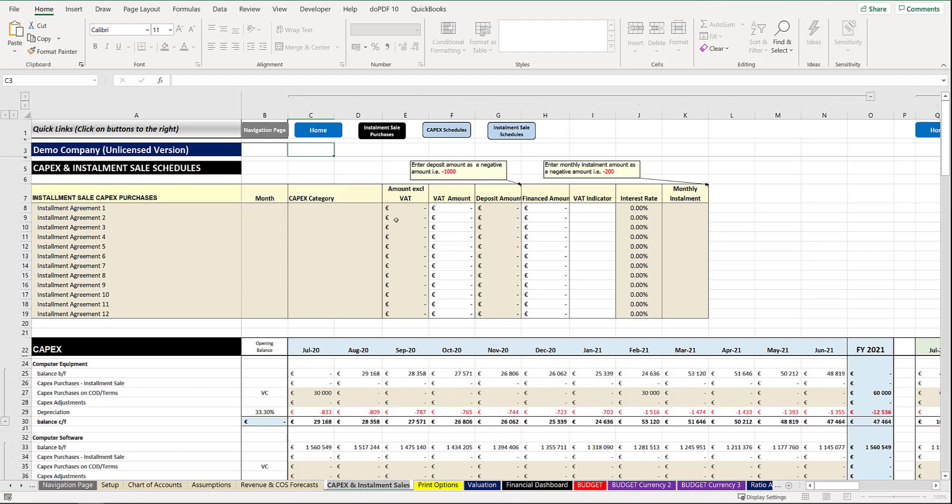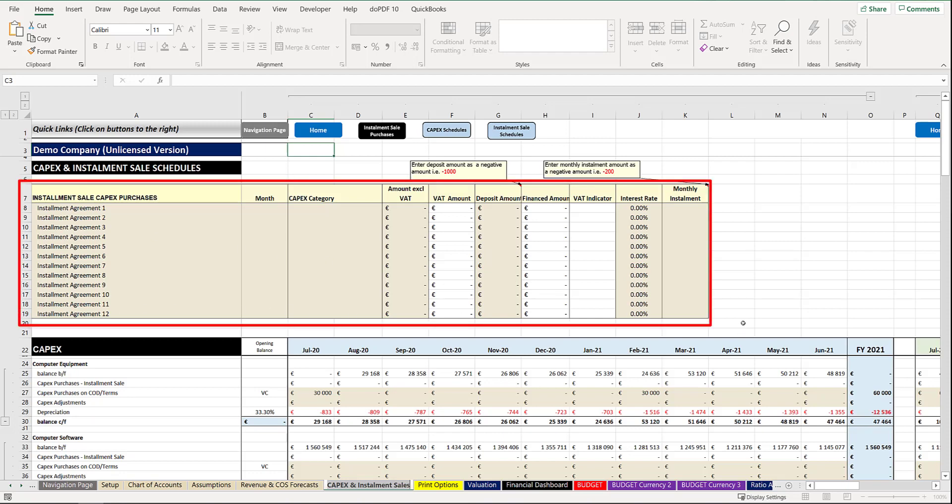Just to highlight, the currency is totally dependent on what currency you've selected for your budget. At the top here we have the ability to capture 12 different finance agreements and you can rename them as you require.